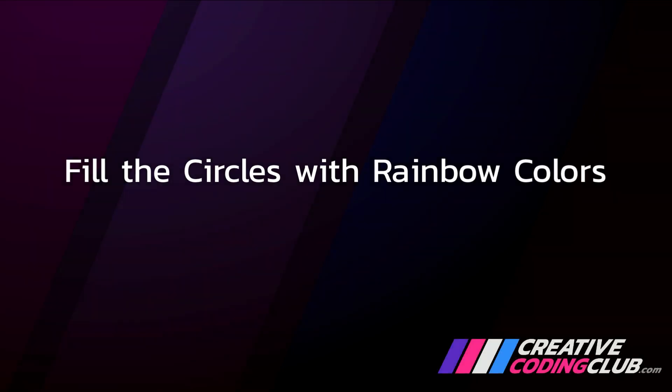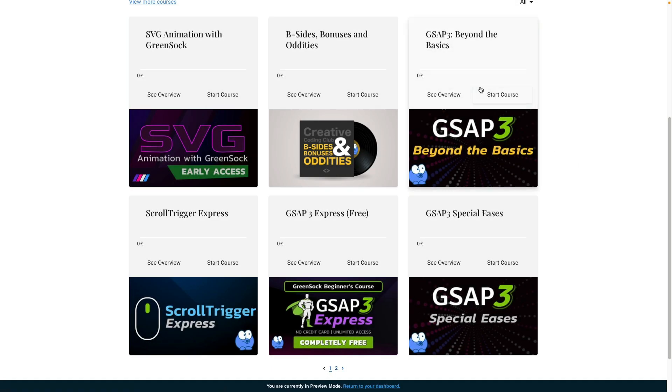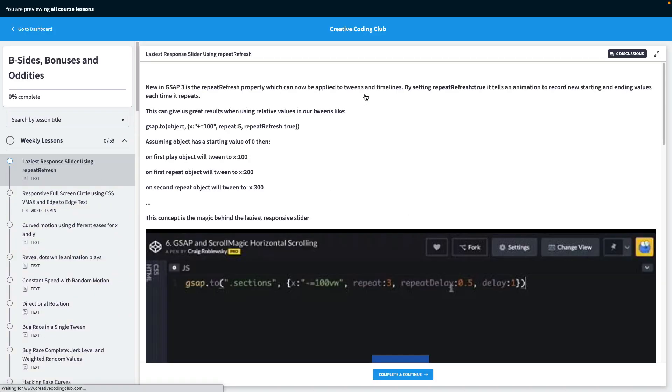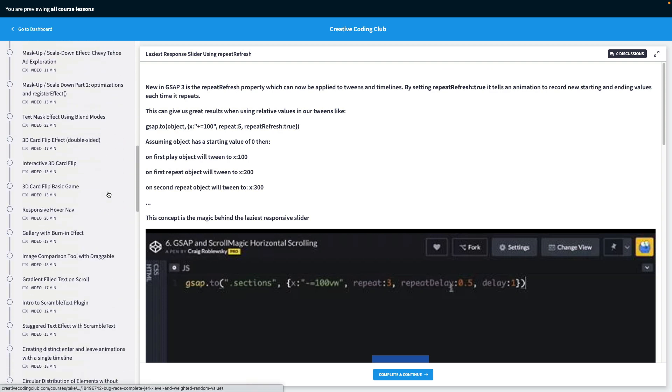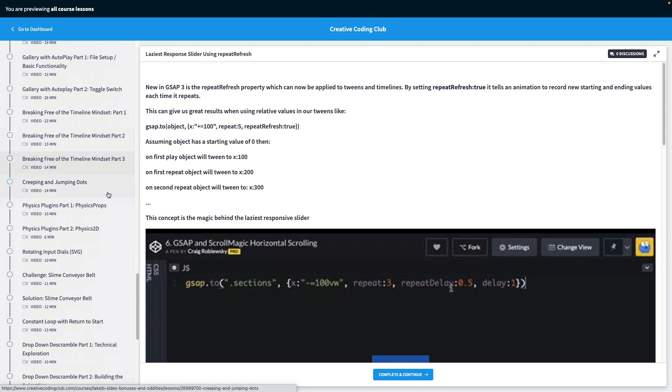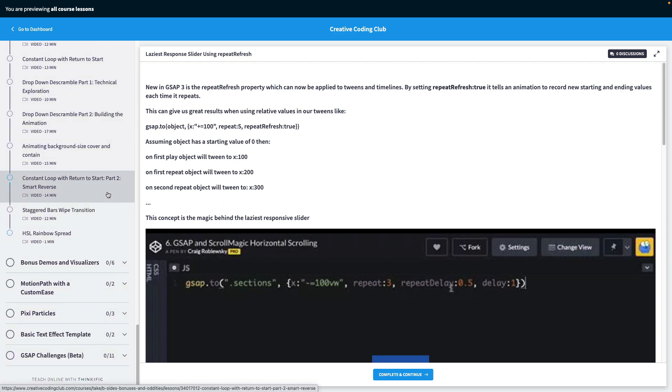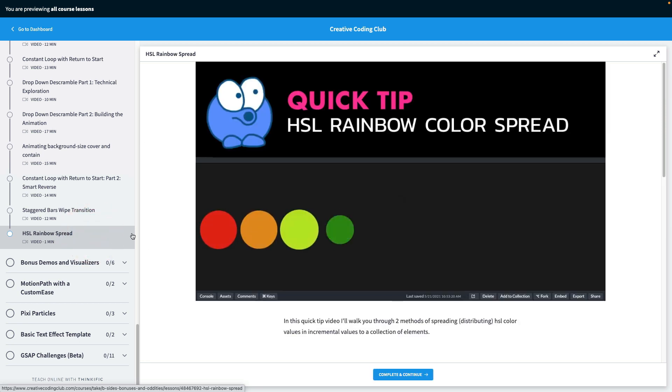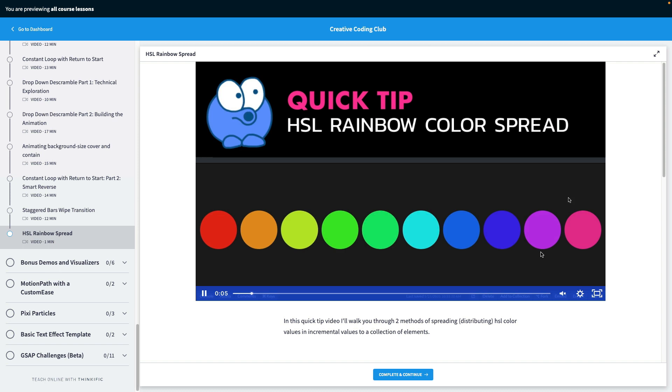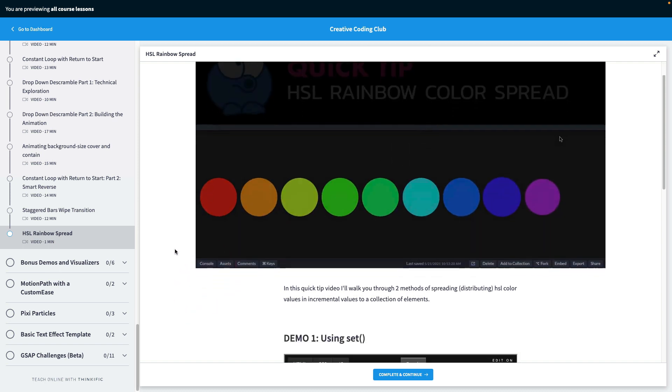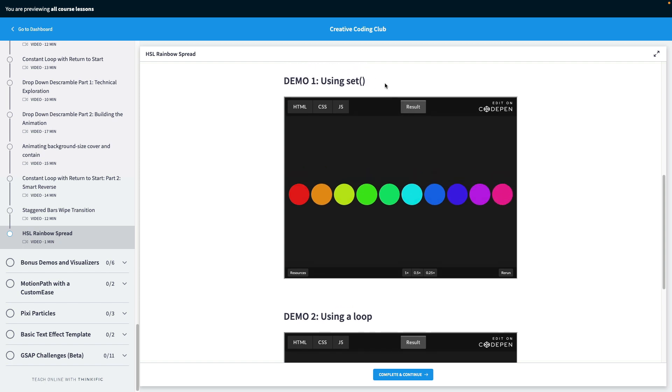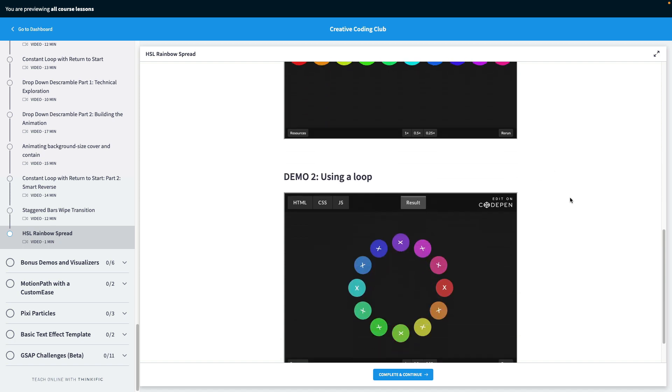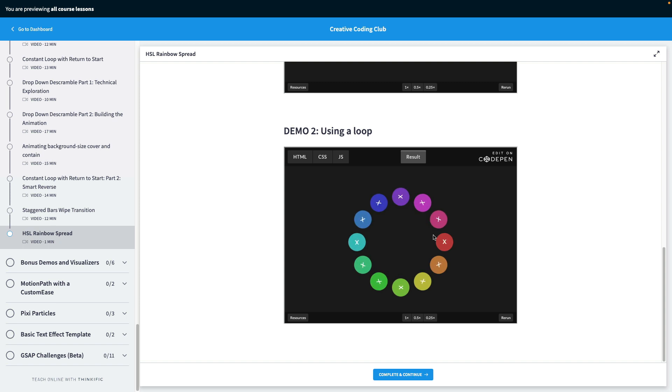To finish up, we'll fill the circles with rainbow colors. Back here in my student dashboard, I'm going to jump into B-sides, bonuses, and oddities. This is one of my favorite courses because it's a huge collection of all my weekly releases. Way at the bottom, you're going to see that we have HSL rainbow spread. This is a video that walks you through spreading HSL colors across many different elements. In this quick tip video, there's the first demo that just uses a set to fill all the circles with this HSL color spread. And this one here uses a loop. It's got a nice fun little animation built in too.